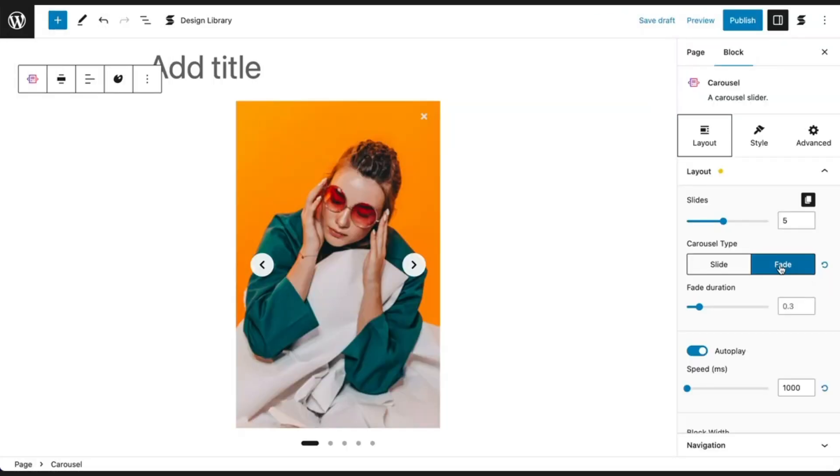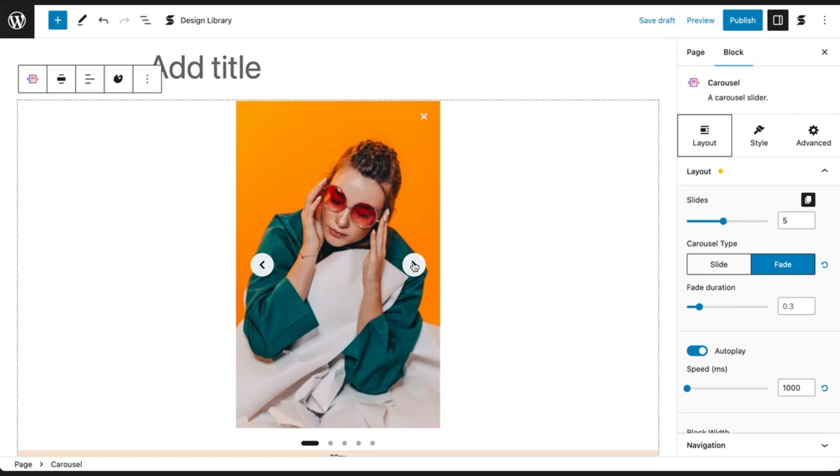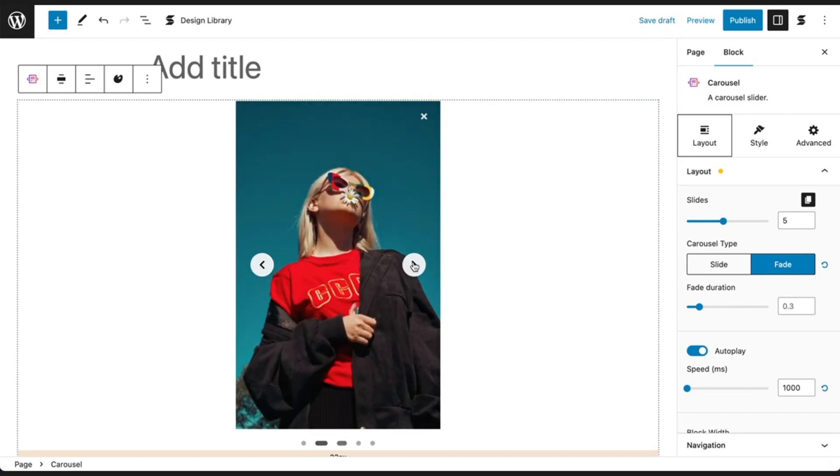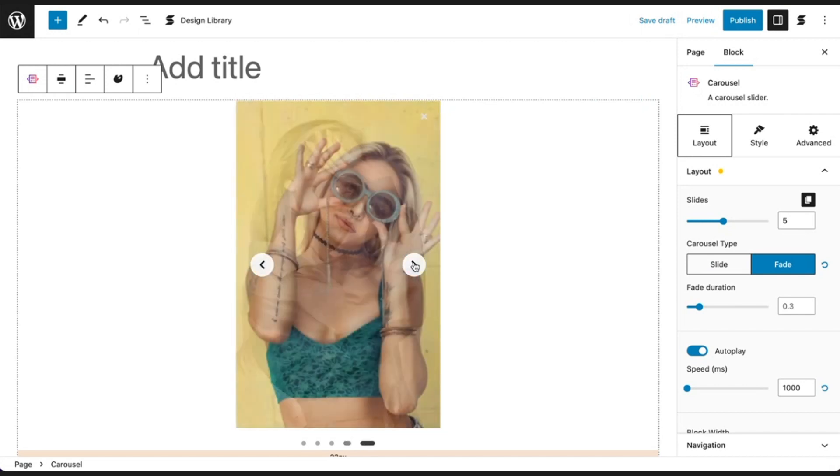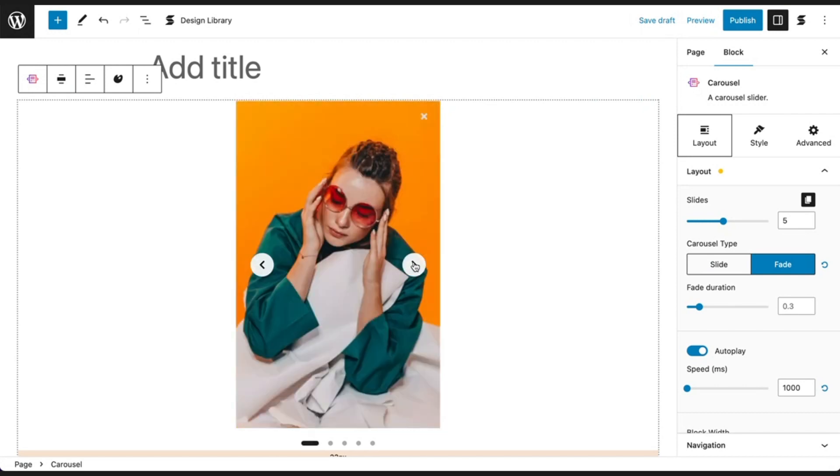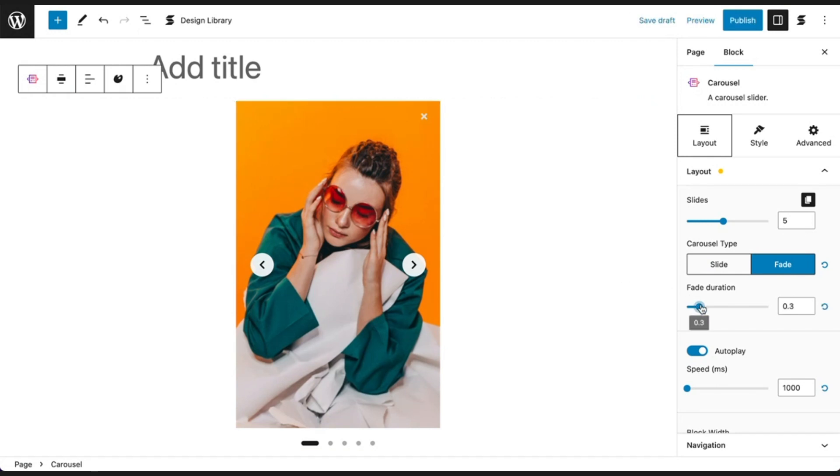When you select the fade option, your slides will appear one at a time in the carousel with a fade transition to the next slide. You can adjust the fade duration over here.